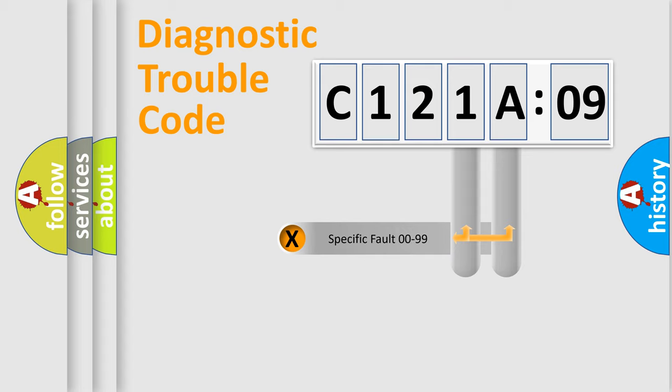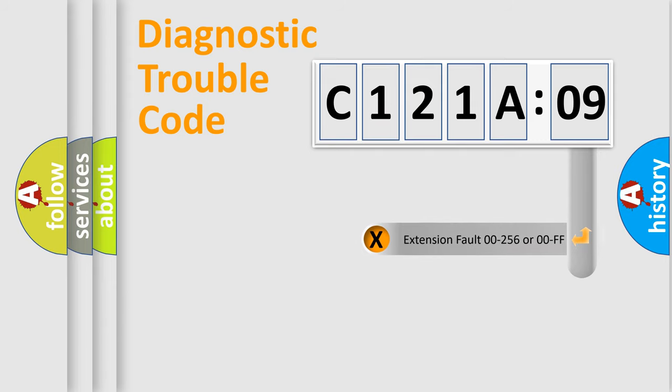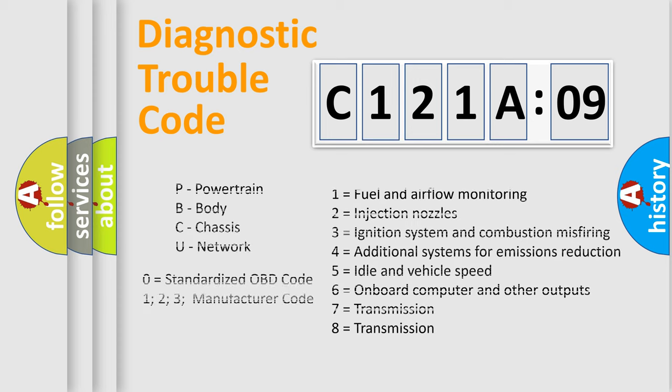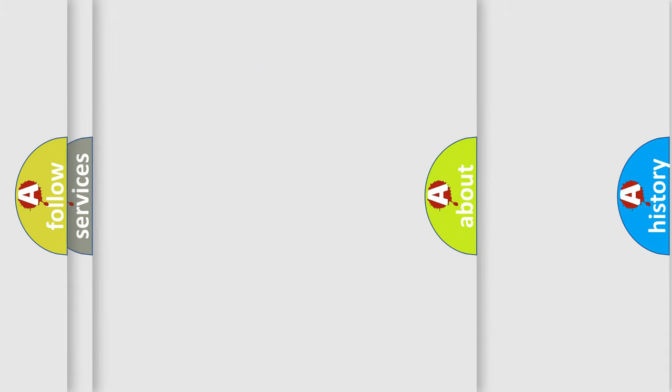Only the last two characters define the specific fault of the group. The add-on to the error code serves to specify the status in more detail, for example, a short to ground. Let's not forget that such a division is valid only if the other character code is expressed by the number zero.